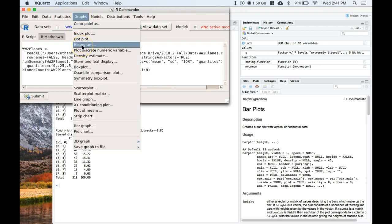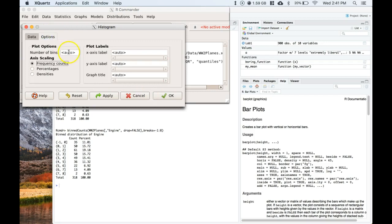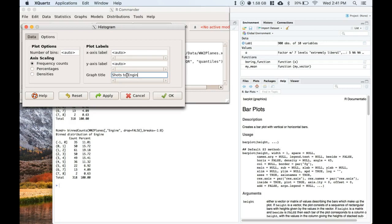Histogram. We'll do the engine again, and we'll go to Options. You can either scale the number of bins, we'll play with the bin size here in a second, and we can label this as shots to engine of sample.